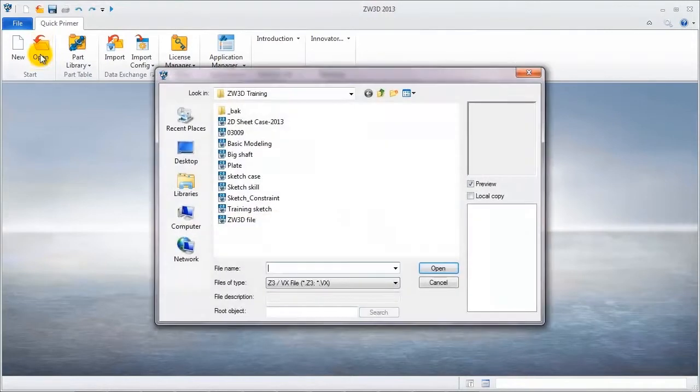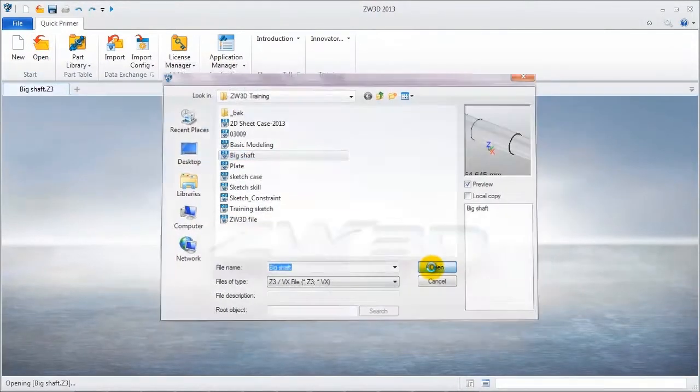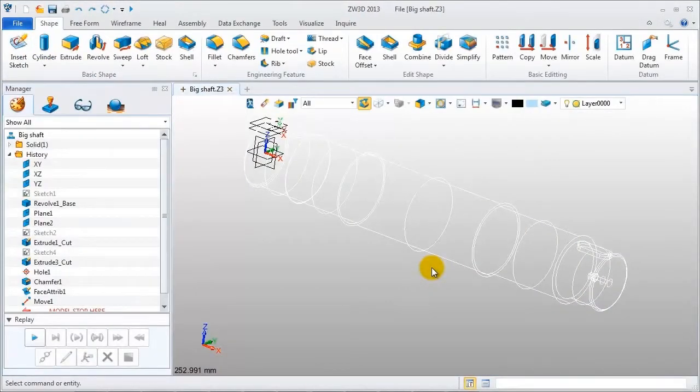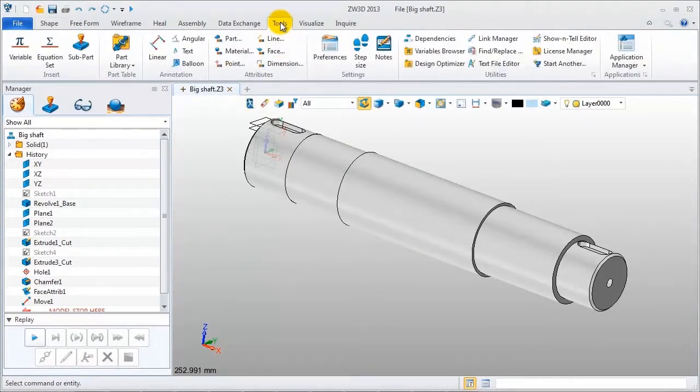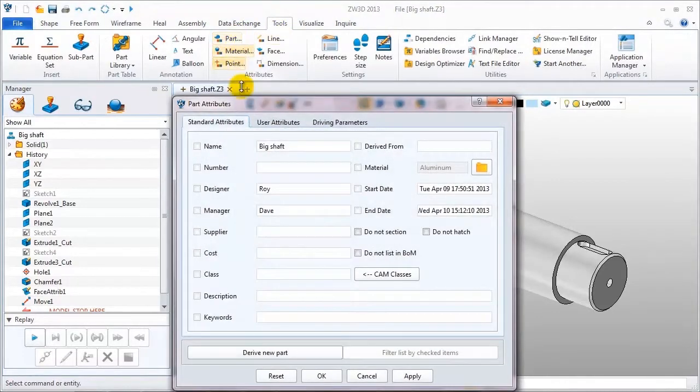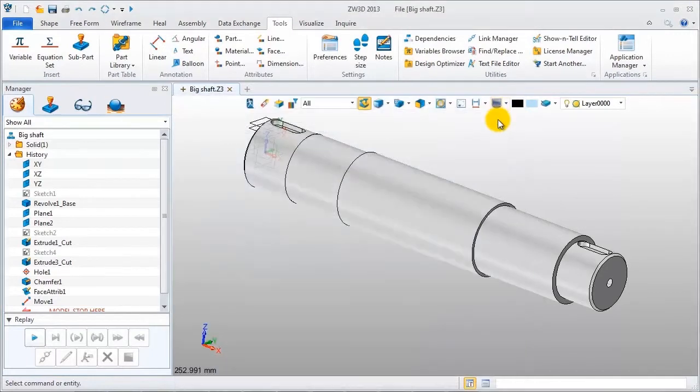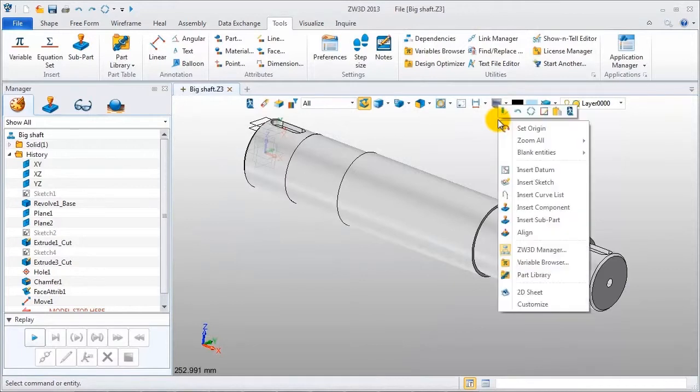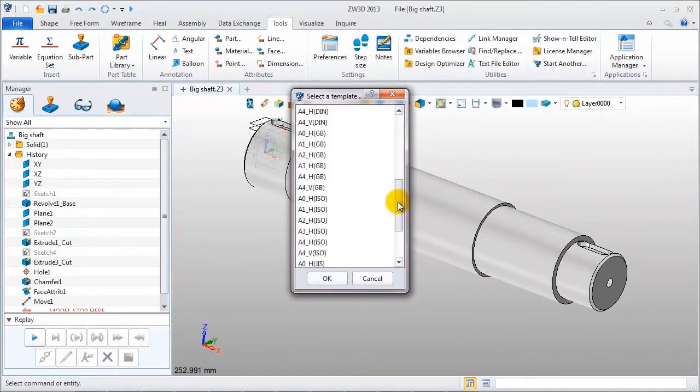Open the file. This is a shaft model. Firstly, take a look at the part attributes, including parts name, designer, manager, material. OK, close the window.